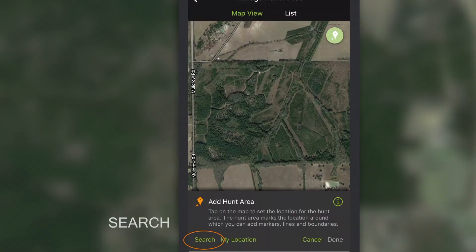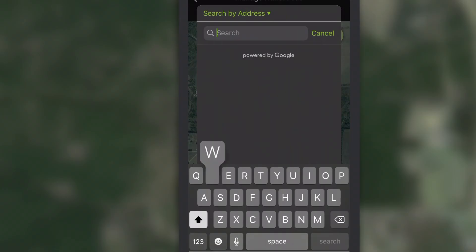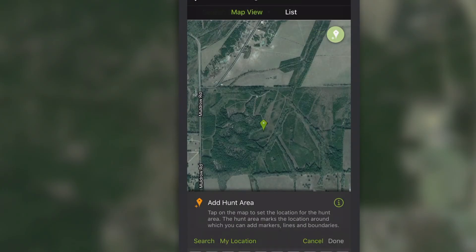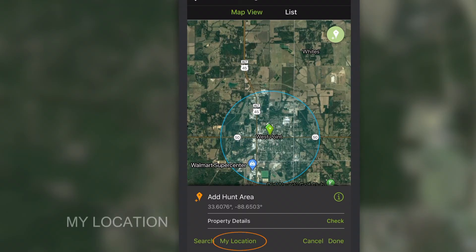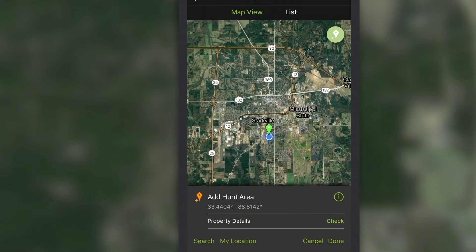You can search for locations by address on this screen, or tap the Current Location icon to go immediately to your current location.